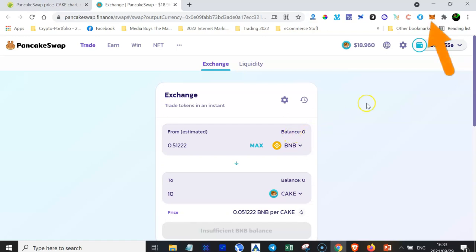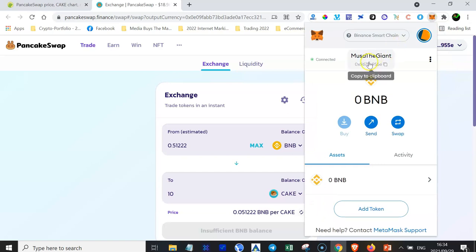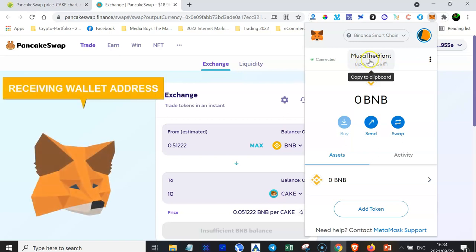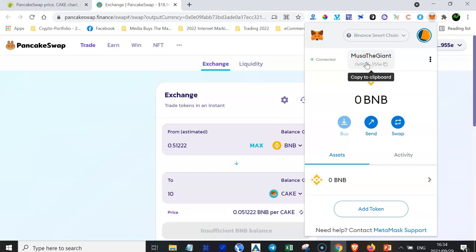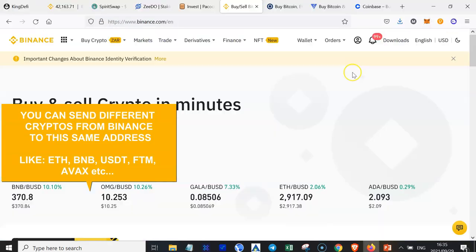So what we need to do is send some BNB to our MetaMask. We go to our MetaMask icon here or extension, just click on it. And then when you hover your mouse pointer over this wallet address here, this is going to be your receiving wallet address. Whether you are doing this on a smartphone or on your laptop or desktop, this is going to be your receiving address. So you need to copy this address and then go to the wallet where you have your BNB.